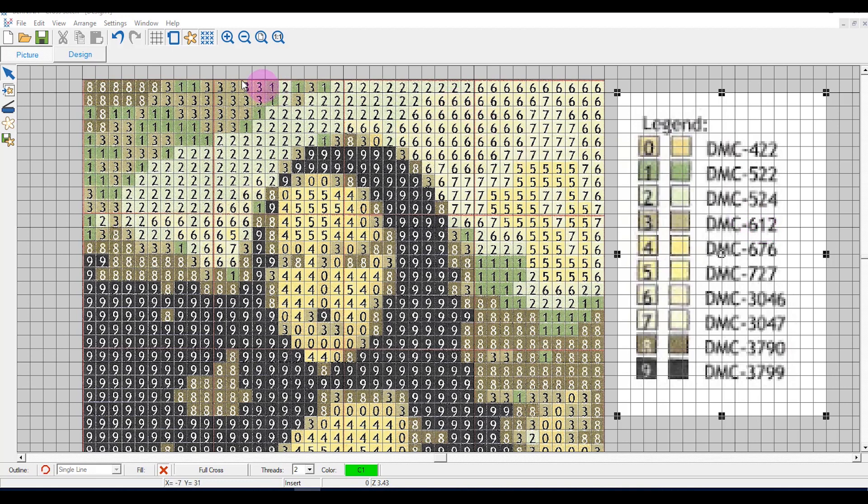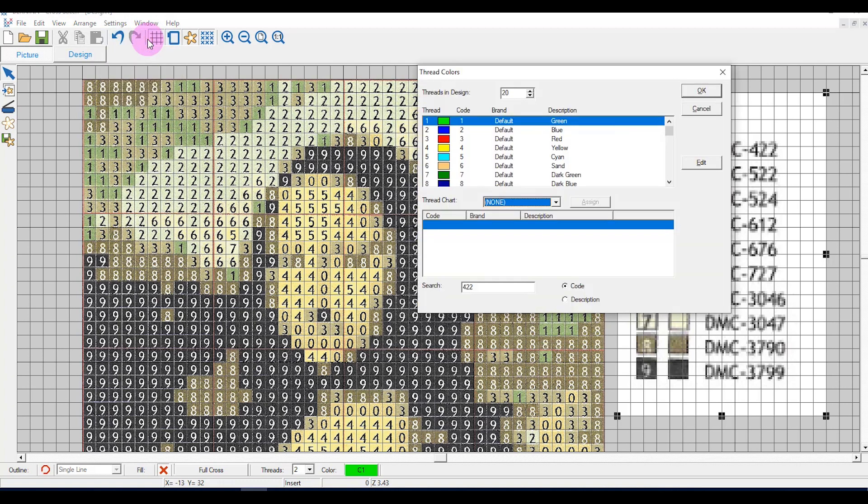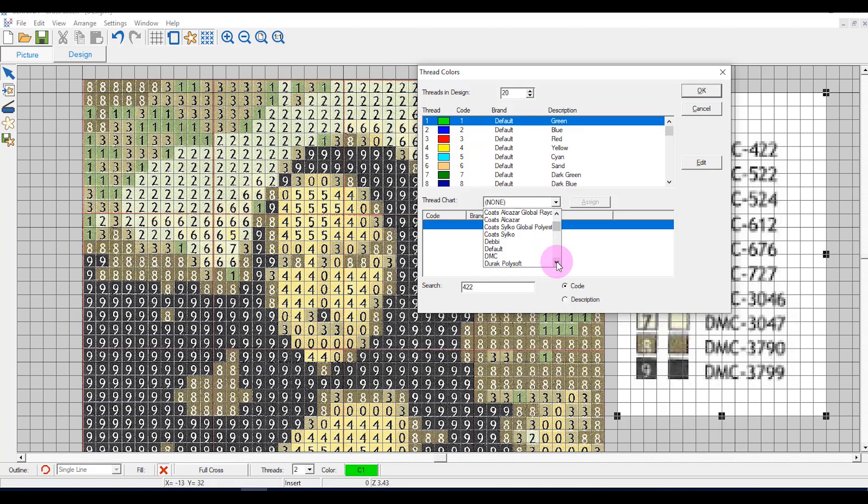Open thread charts by going to settings thread colors. You can select the default cross stitch colors from the graph and assign a specific thread color to each color. This chart uses DMC colors so I will select the DMC color chart.